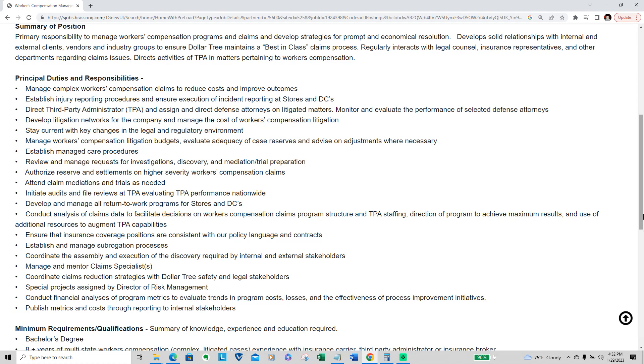Develop and manage all return-to-work programs, conduct analysis of claims data to facilitate decisions, ensure that insurance coverage positions are consistent, establish and maintain processes, coordinate the assembly and execution of discovery.